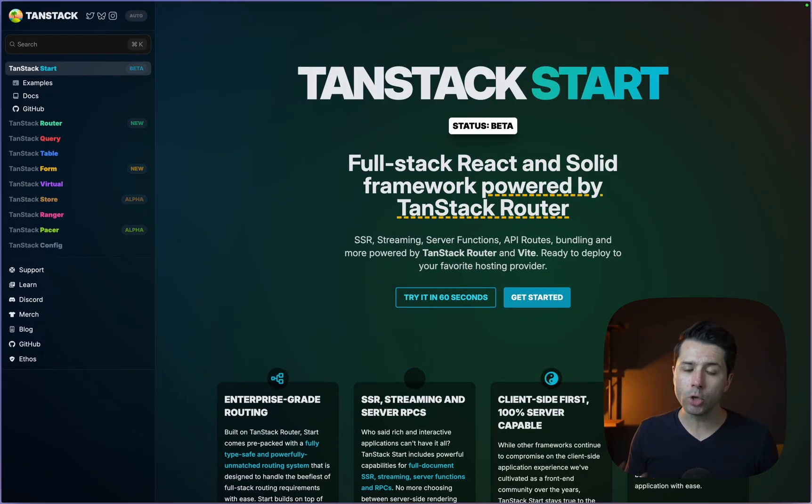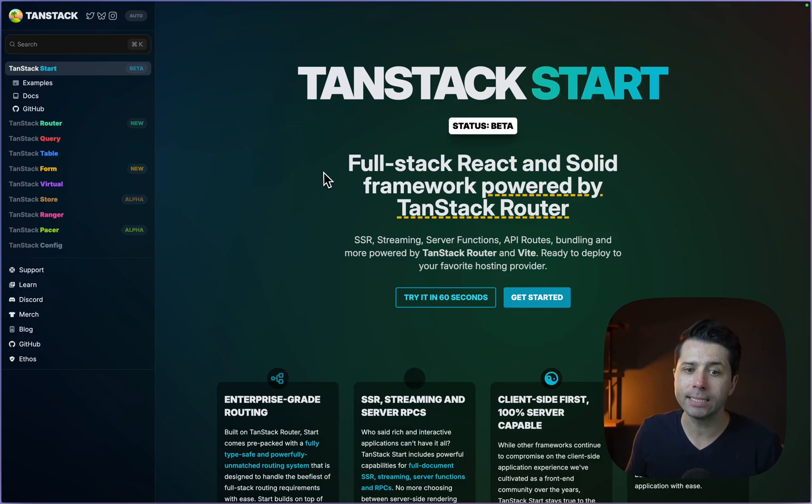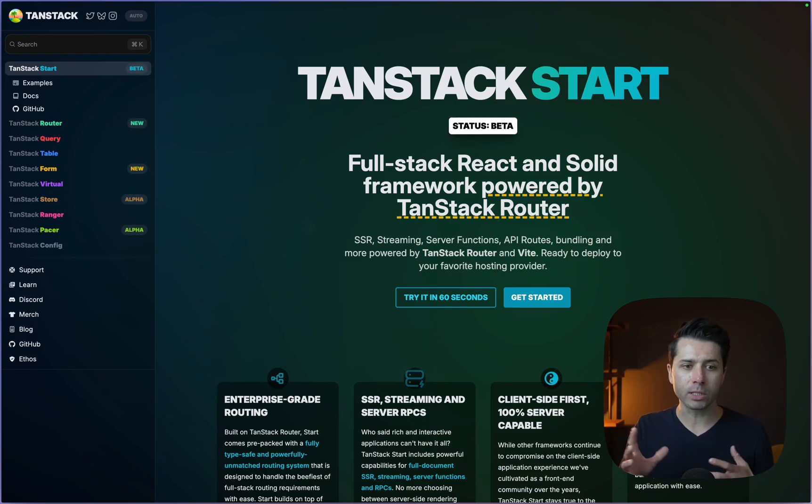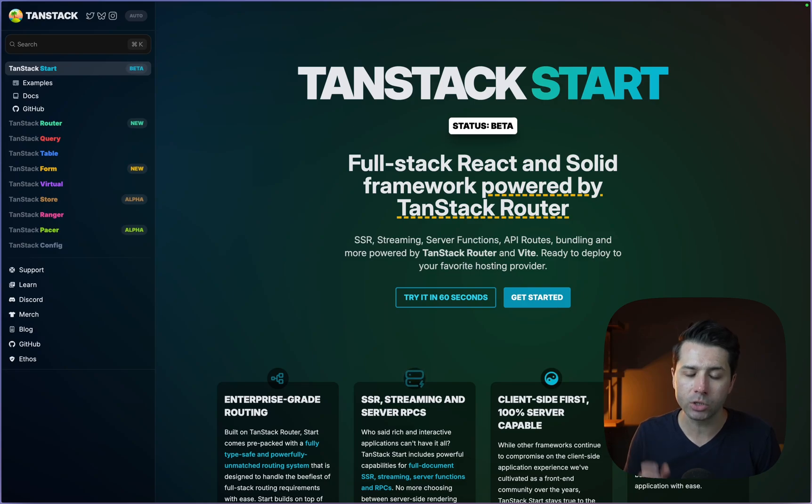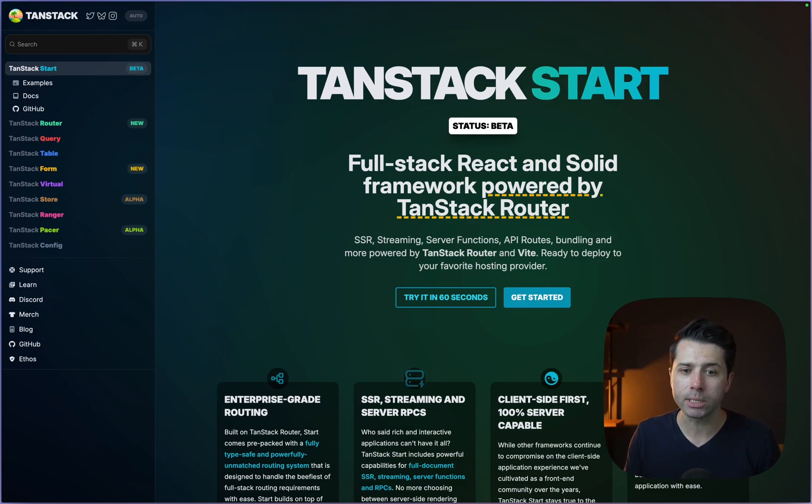Something that is new from TanStack is TanStack Start. It's in beta right now, and it is a full-stack React and Solid framework powered by TanStack Router. Lots of different individual pieces come together to make TanStack Start, and it is a framework to be used to create React applications.